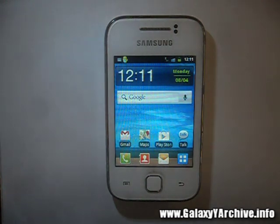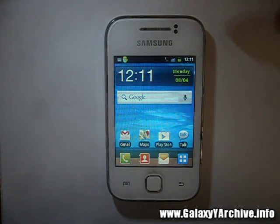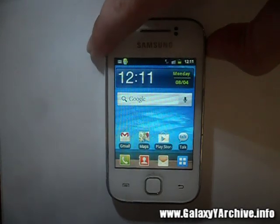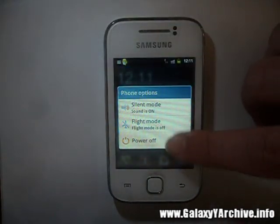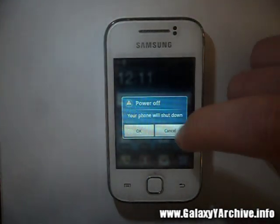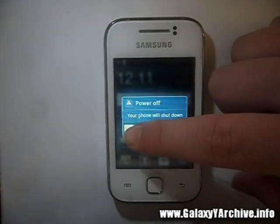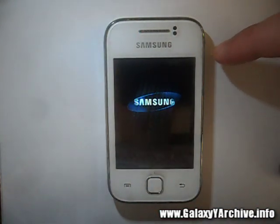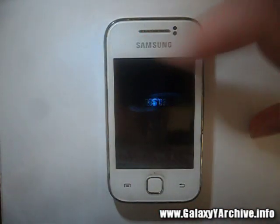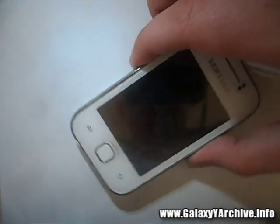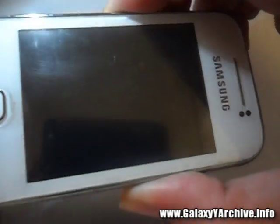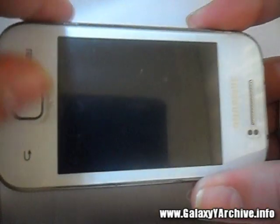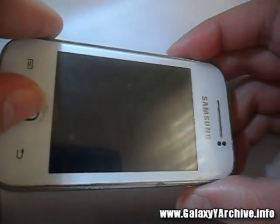Once you are ready with everything, the next step is to power off the phone and boot into recovery mode. You can do that by holding the home button, the power button, and the volume up at the same time. Once your phone turns off, hold the 3 buttons.